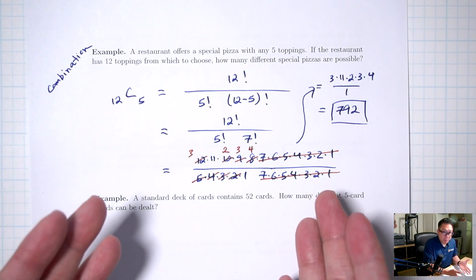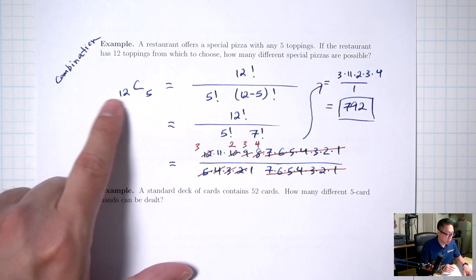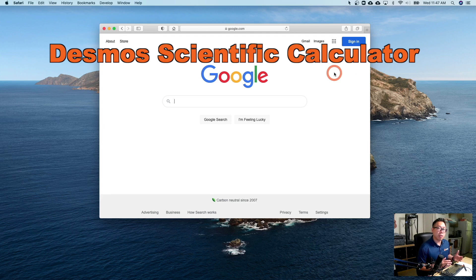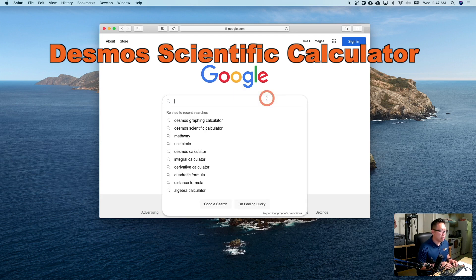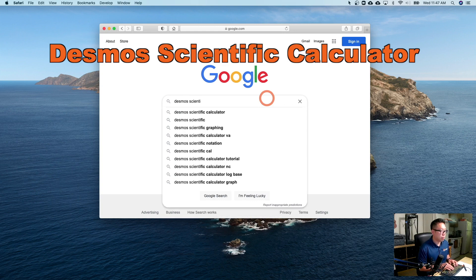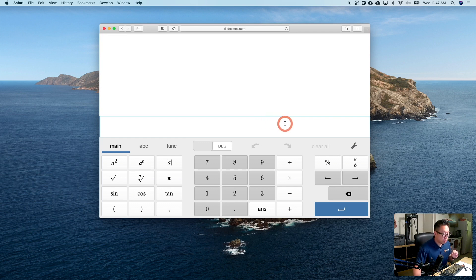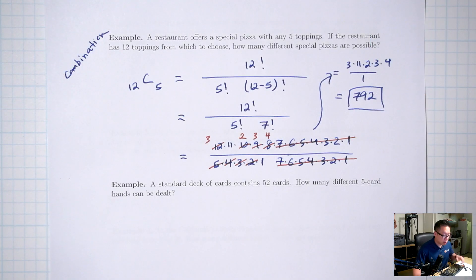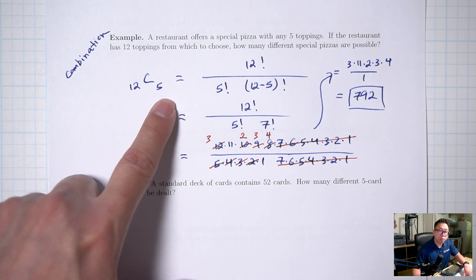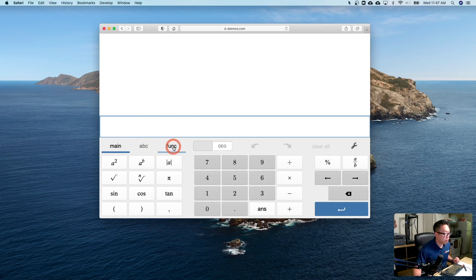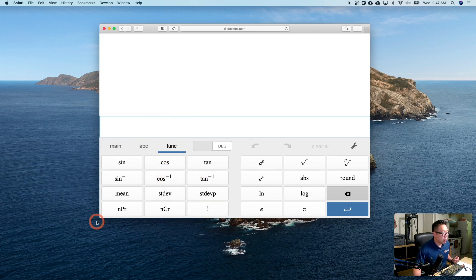For a combination, it's something choose something. How many toppings total do we have? 12. How many are we choosing? Five. So this is 12 choose 5. Using the formula, that's 12 factorial over 5 factorial times (12 minus 5) factorial, which simplifies to 12 factorial over 5 factorial times 7 factorial.